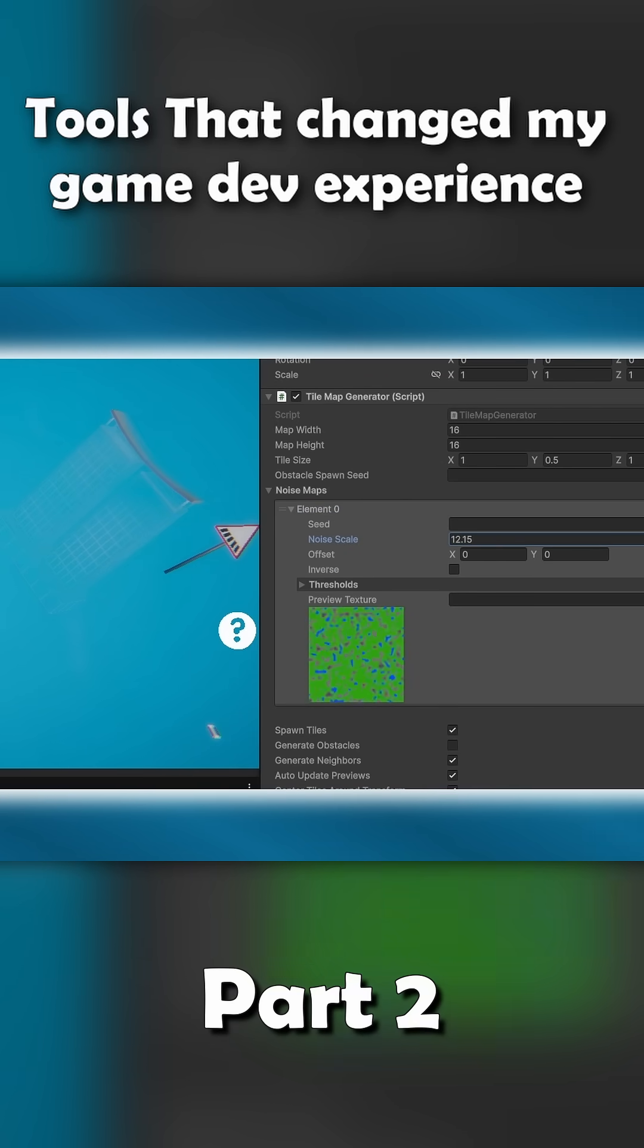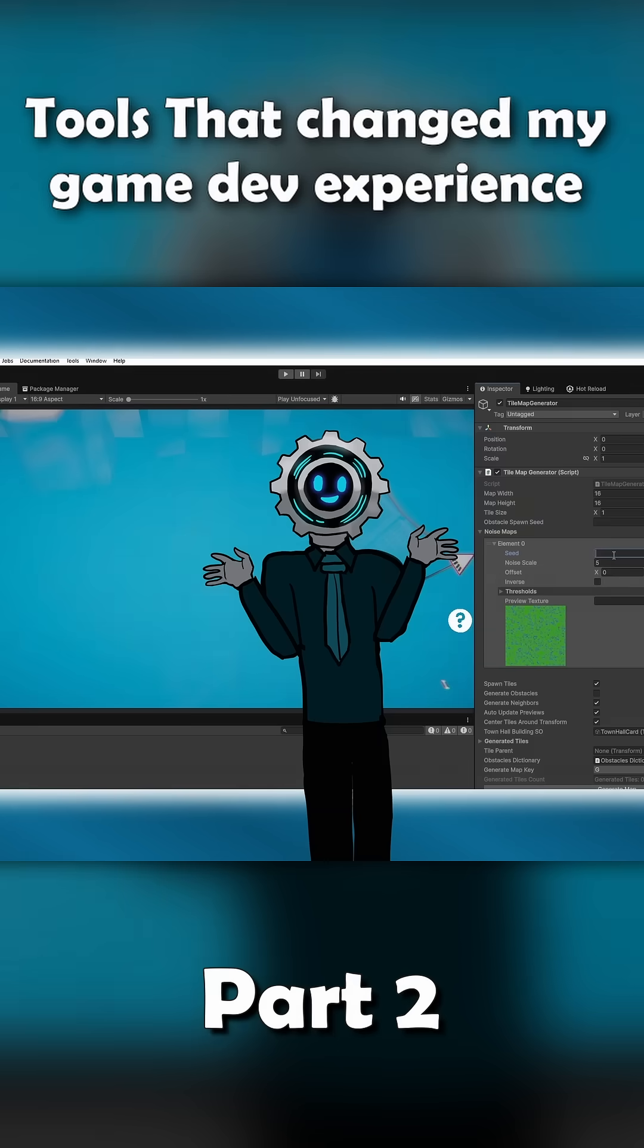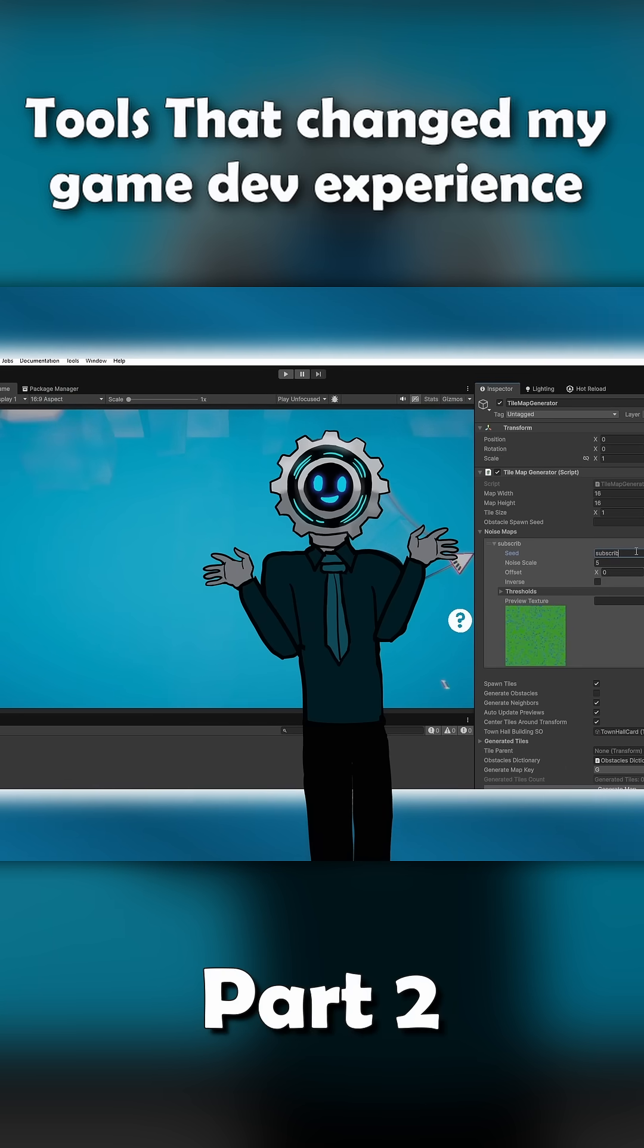And the best part is, you don't need to touch editor scripting at all. Just add the attribute to your main script and your inspector becomes way more powerful and user friendly. So whether you've never written an editor script before or you just want quick customization without the hassle, Naughty Attributes is absolutely worth having in your toolkit.